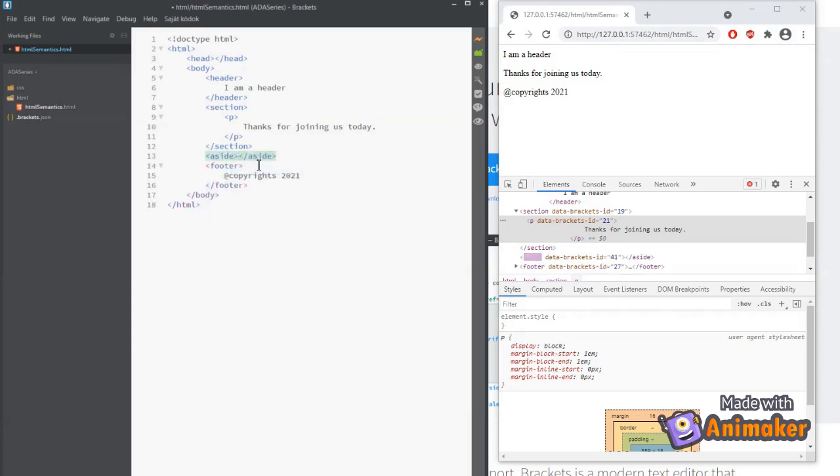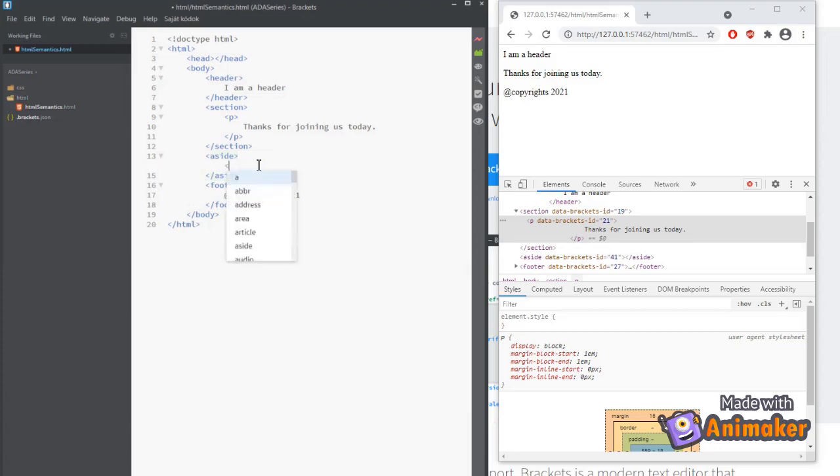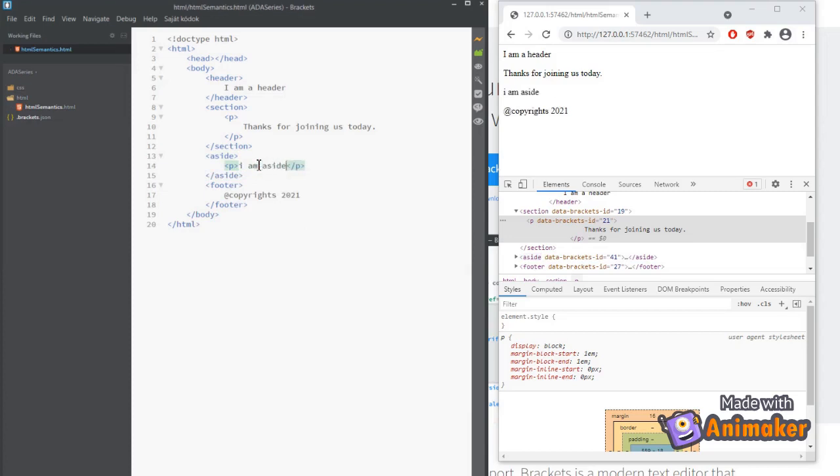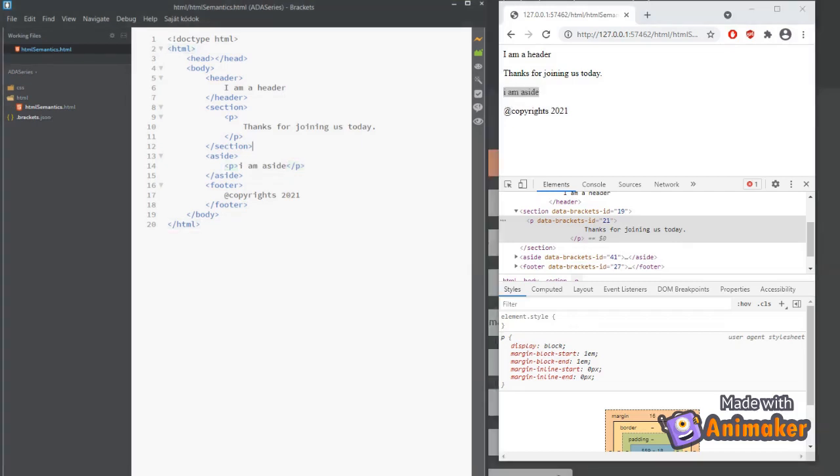Next, we can add the aside element and write text as I am aside. See, even though we have a section and aside elements they are stacked vertically and are not aligned side by side.